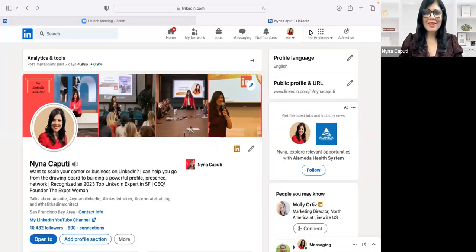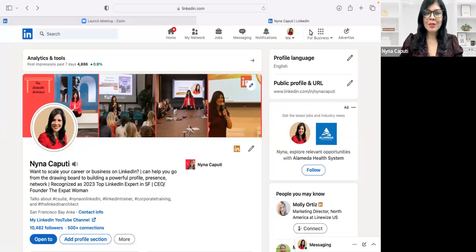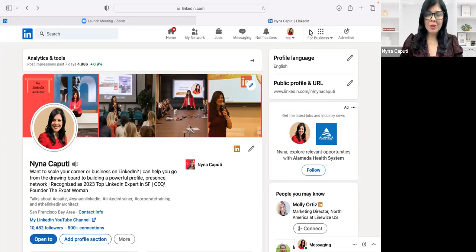Hey everyone, Naina Kaputi here. Today's tip is how to find people that have subscribed to your newsletter. It's really simple.